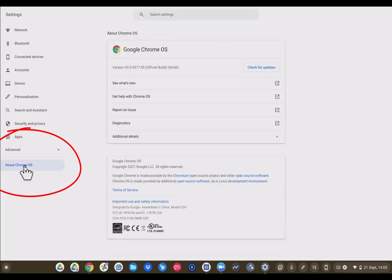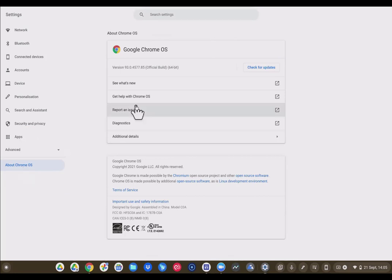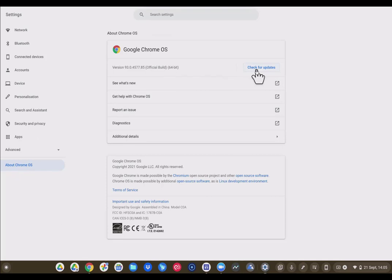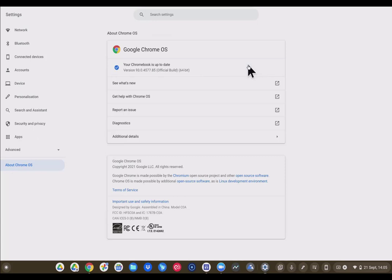Now we're going to come over to the left and click about Chrome OS. We're going to come up and you'll see check for updates. So we're going to do that. Let's check for updates and it tells me my Chromebook is up to date. The version is 93.0.4577.85, which is the official build. So I am up to date.